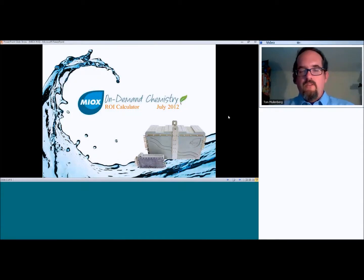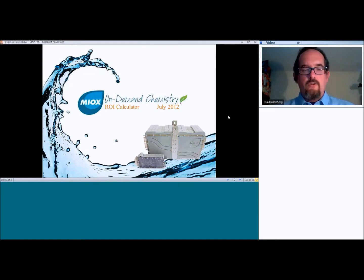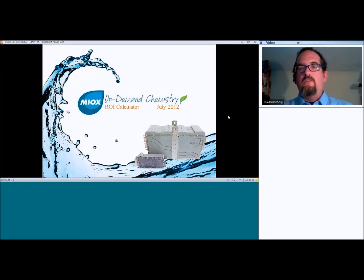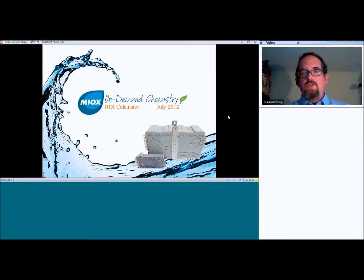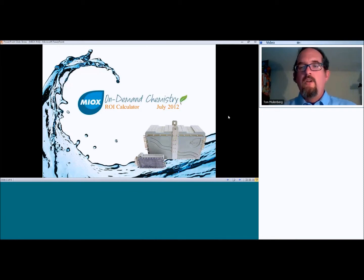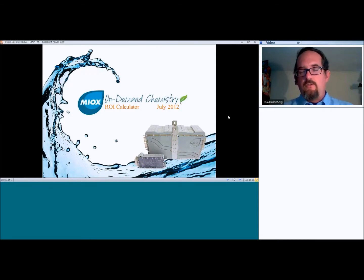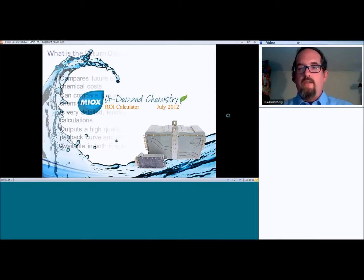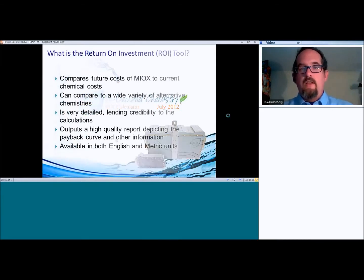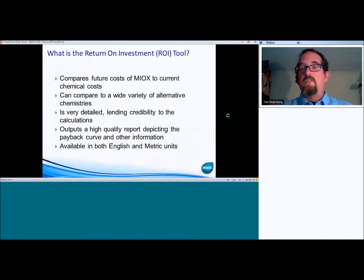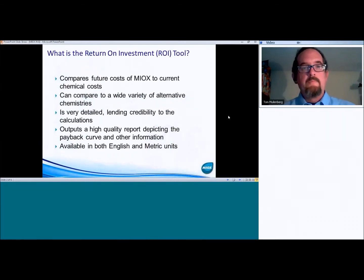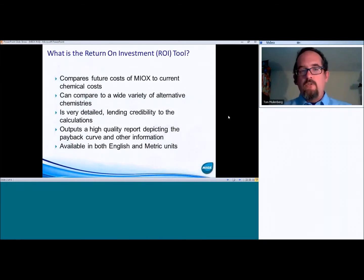So as you are aware, this is about our ROI calculator. It's probably not something that all of you have seen. It's been a tool that we've used internally for a couple of years now, and it continues to improve over time. We just want to make sure that everybody knows that this tool is available, what kind of capabilities it has, and it might be something that can be very useful for you as you're trying to close orders and help people analyze whether MIOX makes sense for them. So what is a return on investment tool?